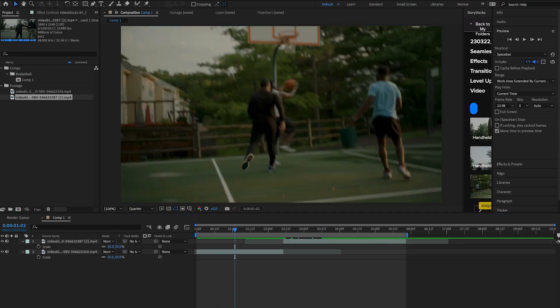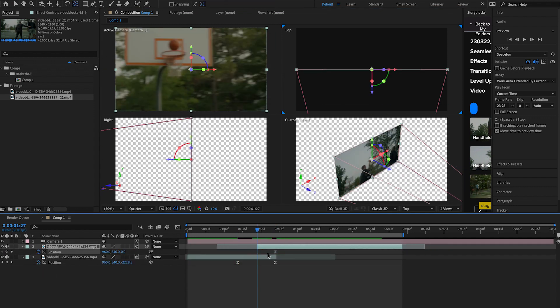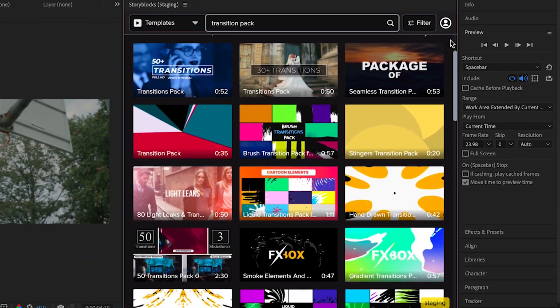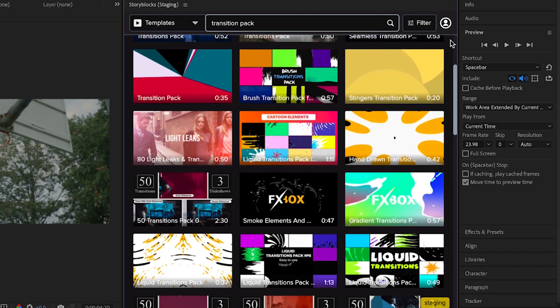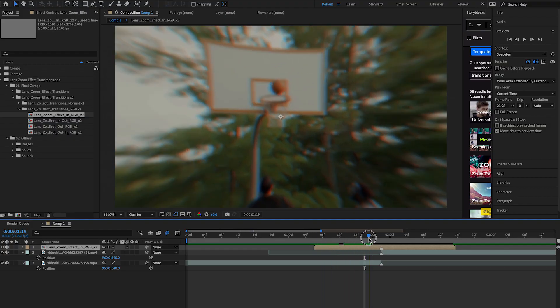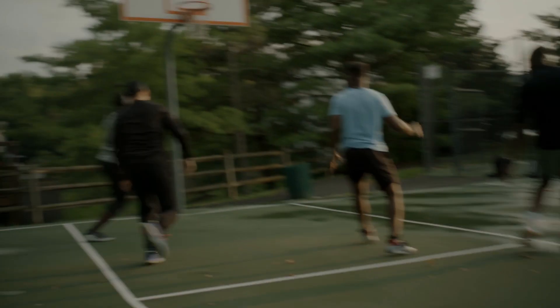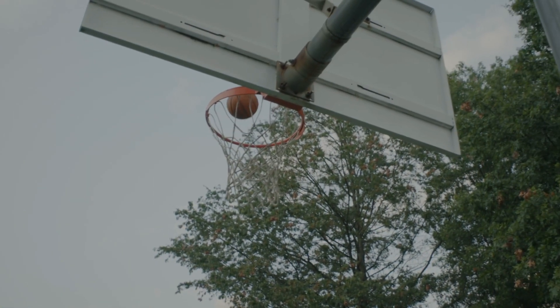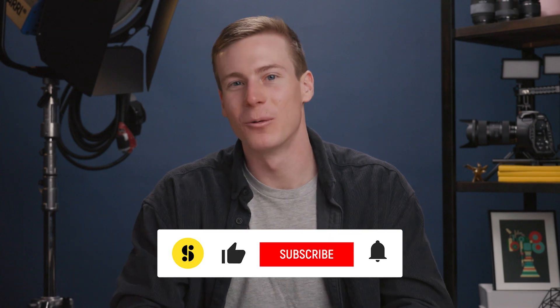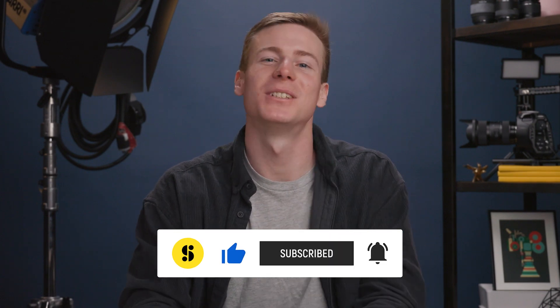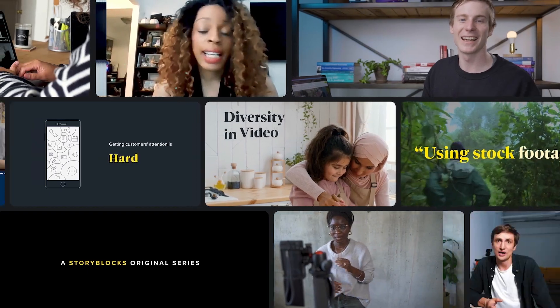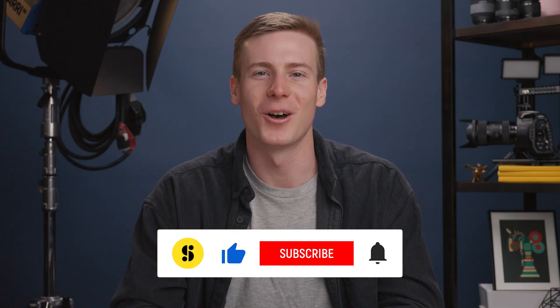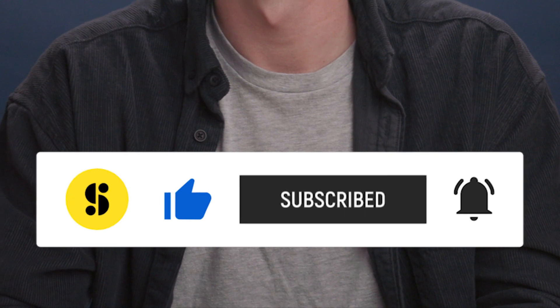Love them or hate them, zoom transitions are here to stay. While they aren't quite as trendy as they used to be, they still have their place when paired with the right story. Why spend time manually animating a transition when you can download a pack with hundreds of transitions ready to drag and drop into your videos? The template I chose has sound effects built in as well, which helps you save even more time in sound design. Subscribing and hitting the bell won't help with sound design, but it will help you stay up to date with the latest tips and tutorials from Storyblocks and our partners. Oh, and that title you saw? That was a template.